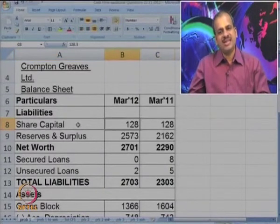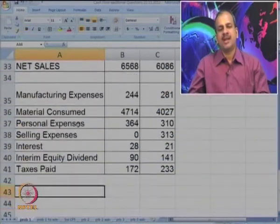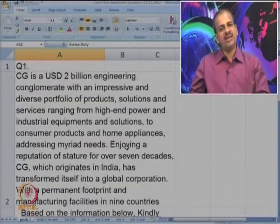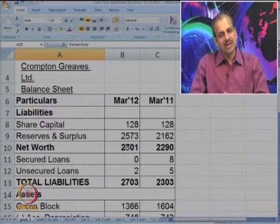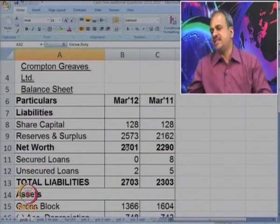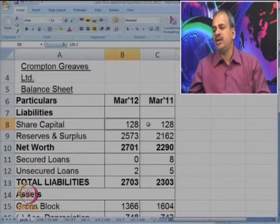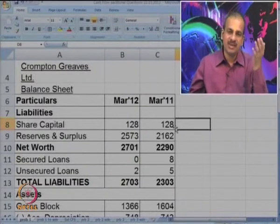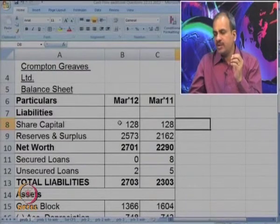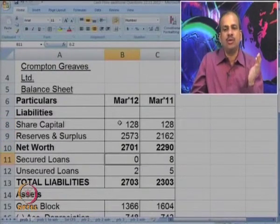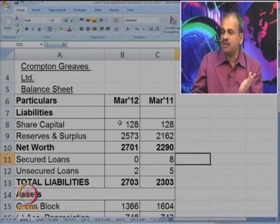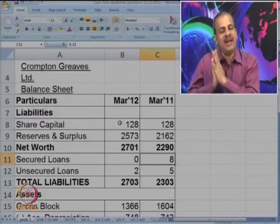Here 2 years data is available and some extract from P&L is also available. How to start solving it? We look at the difference — we calculate the difference between the 2 years figures, because usually the difference represents flows, particularly for balance sheet items. For example, unsecured loan is 8 and has become 0, meaning the loan of 8 crore has been repaid during the year. So that should be marked as a flow, and we will calculate the difference.